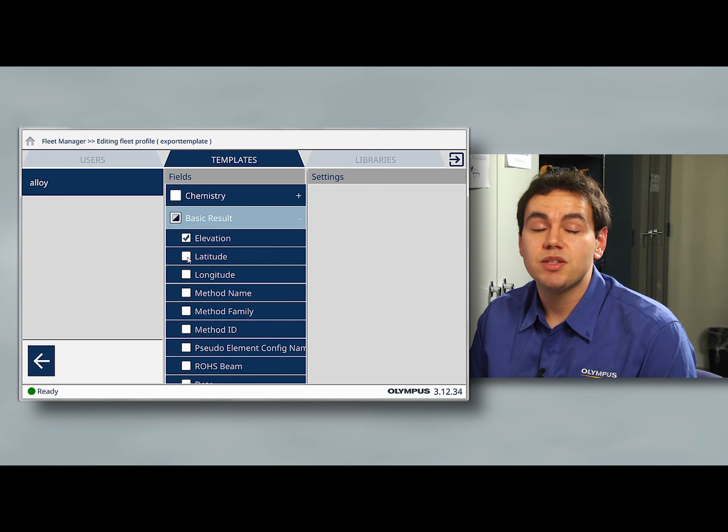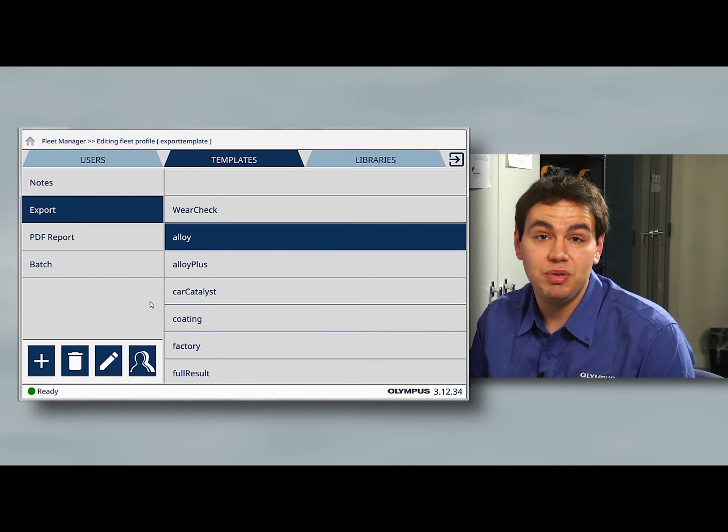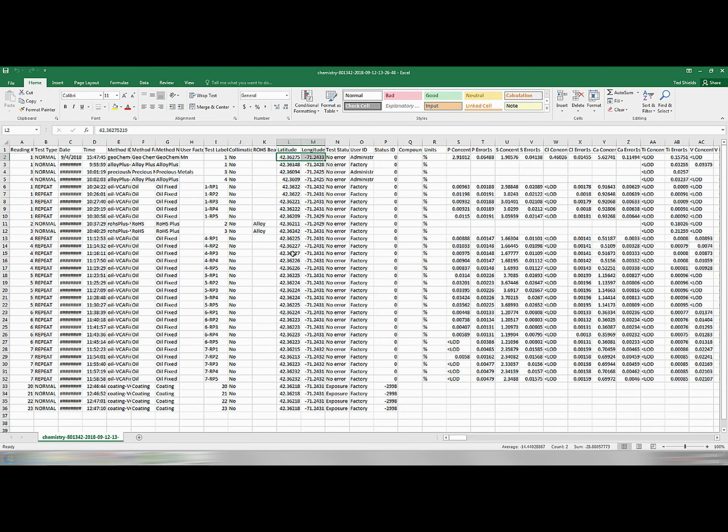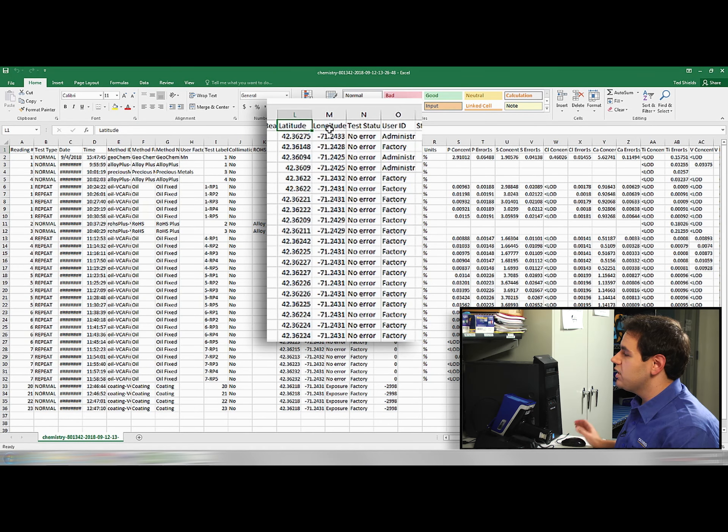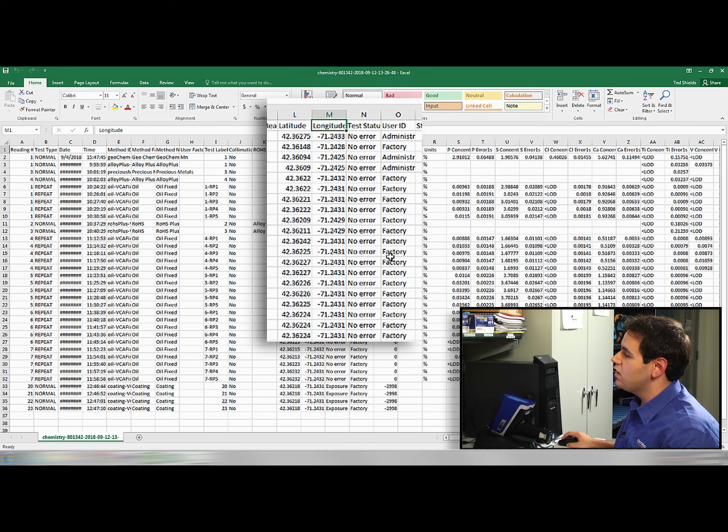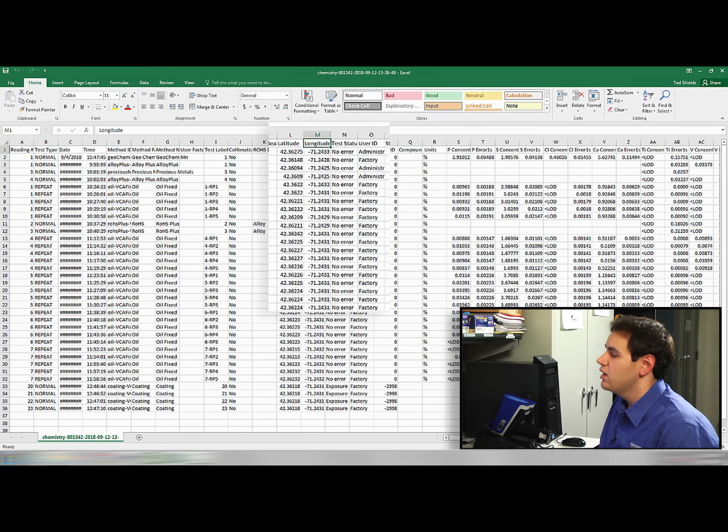For example, the samples that we collected on this day, you can see all the latitude and longitude values for all the samples we collected here.